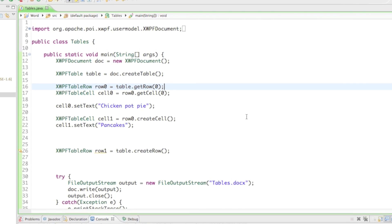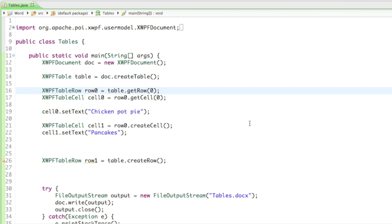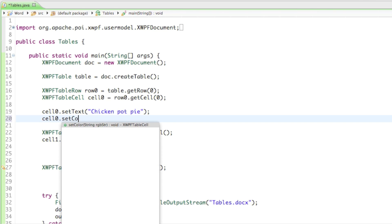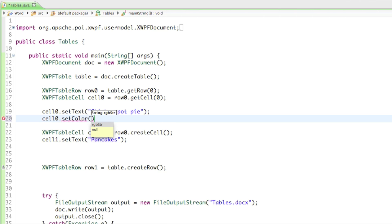I'll start by changing the background color. We can do that by saying cell0.setColor. As a parameter it asks for a string, which is the hexadecimal color. I'll set it to ff9900, so that's red with a little bit of green.